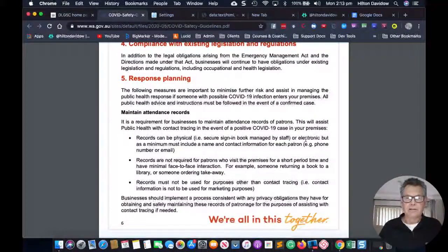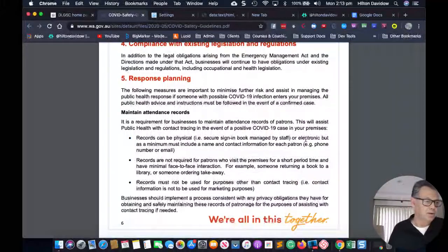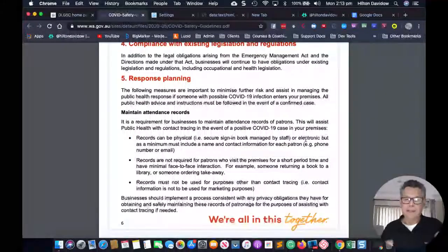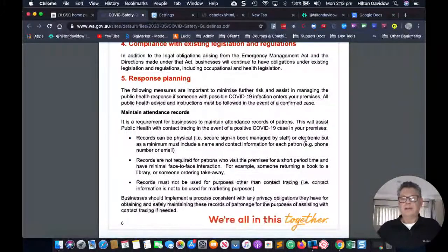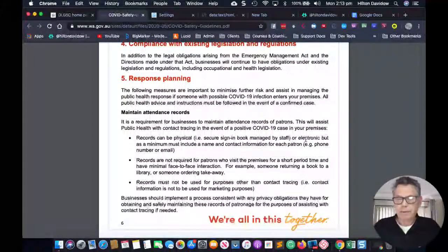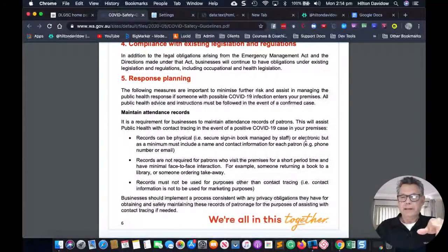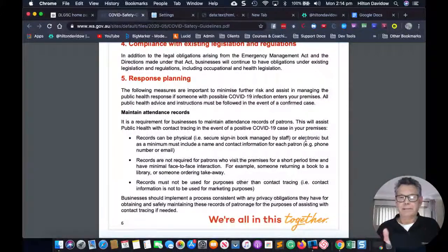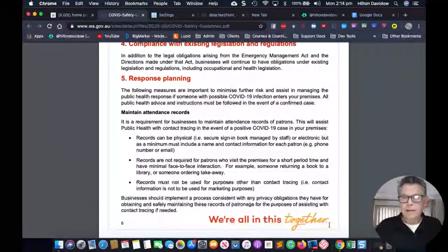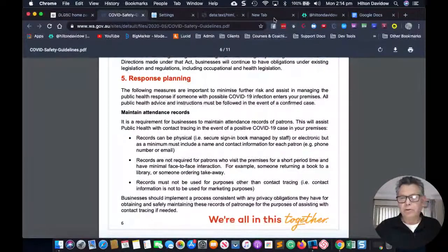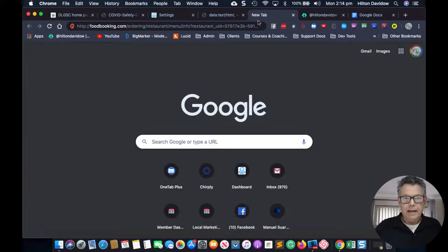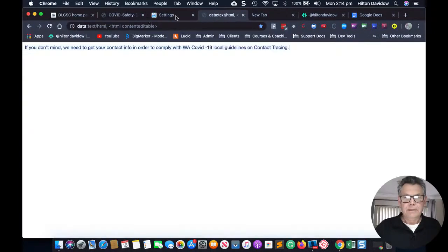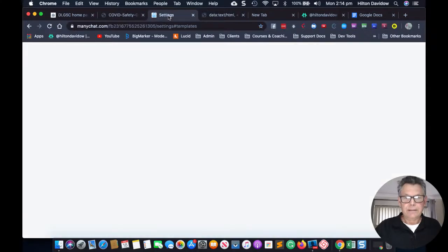I'll just demonstrate this now to show you how to set this all up. First of all, what we want to do is go and grab — let me see where this information is.